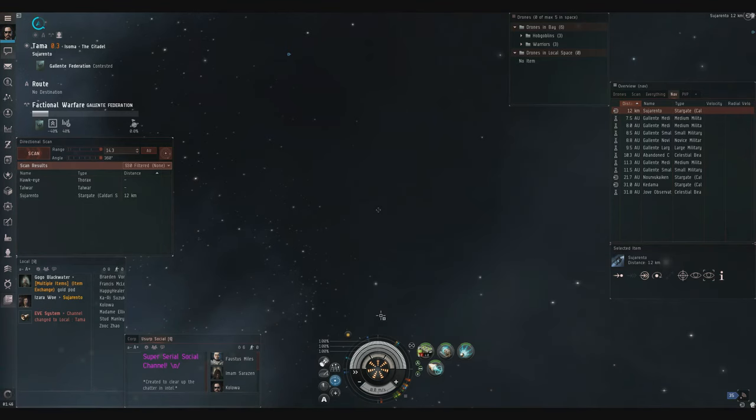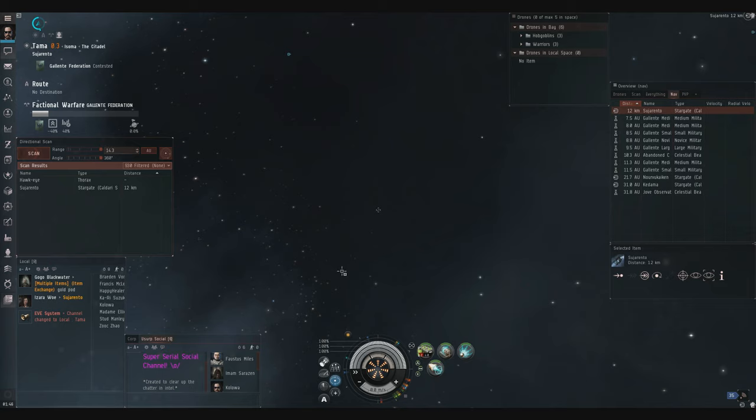If you ever watch a combat video of me, if you watch the one I posted yesterday, then you'll see that I'm just constantly scanning over and over, no matter where I am or what I'm doing. Something else I'm doing in the video I posted yesterday, 'Come Out to Play'.